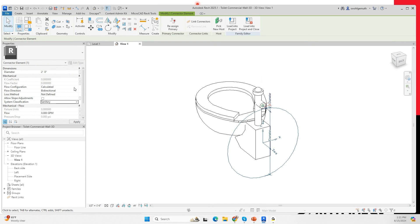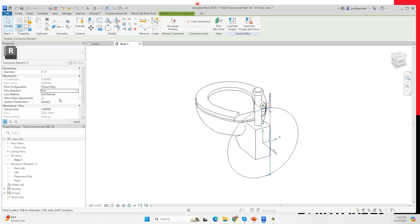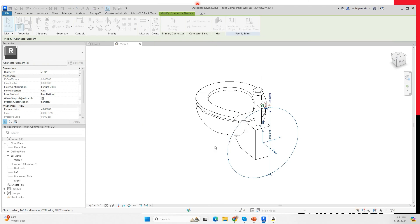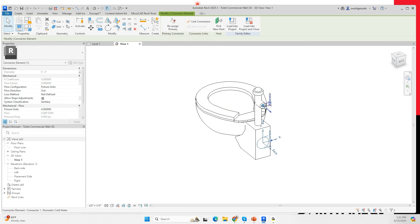I'm going to change this connector from domestic cold water to sanitary. It's going to be fixture units, the direction is 'out', and I'll set the fixture units to four. I also need to associate that parameter to my sanitary diameter.